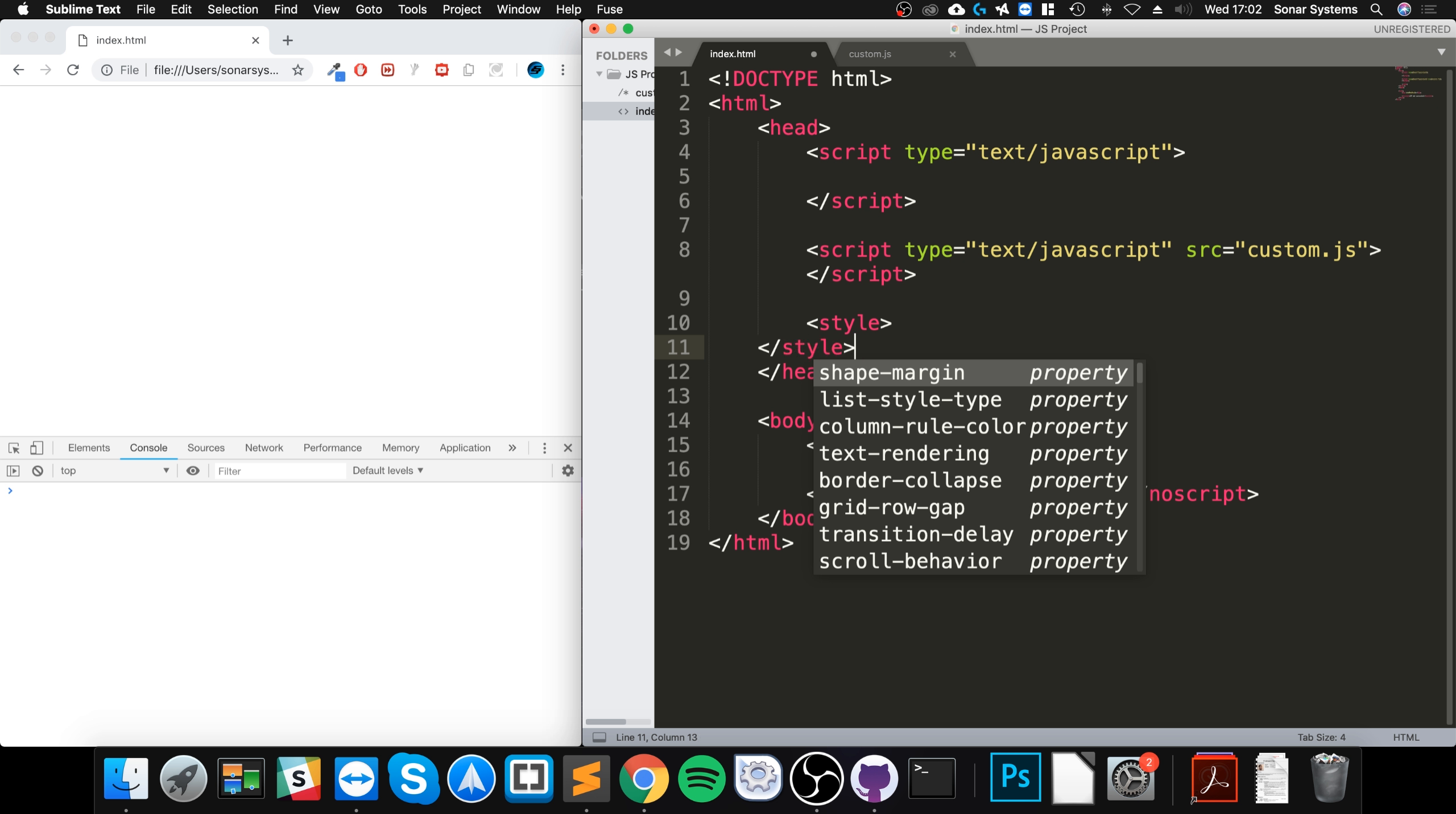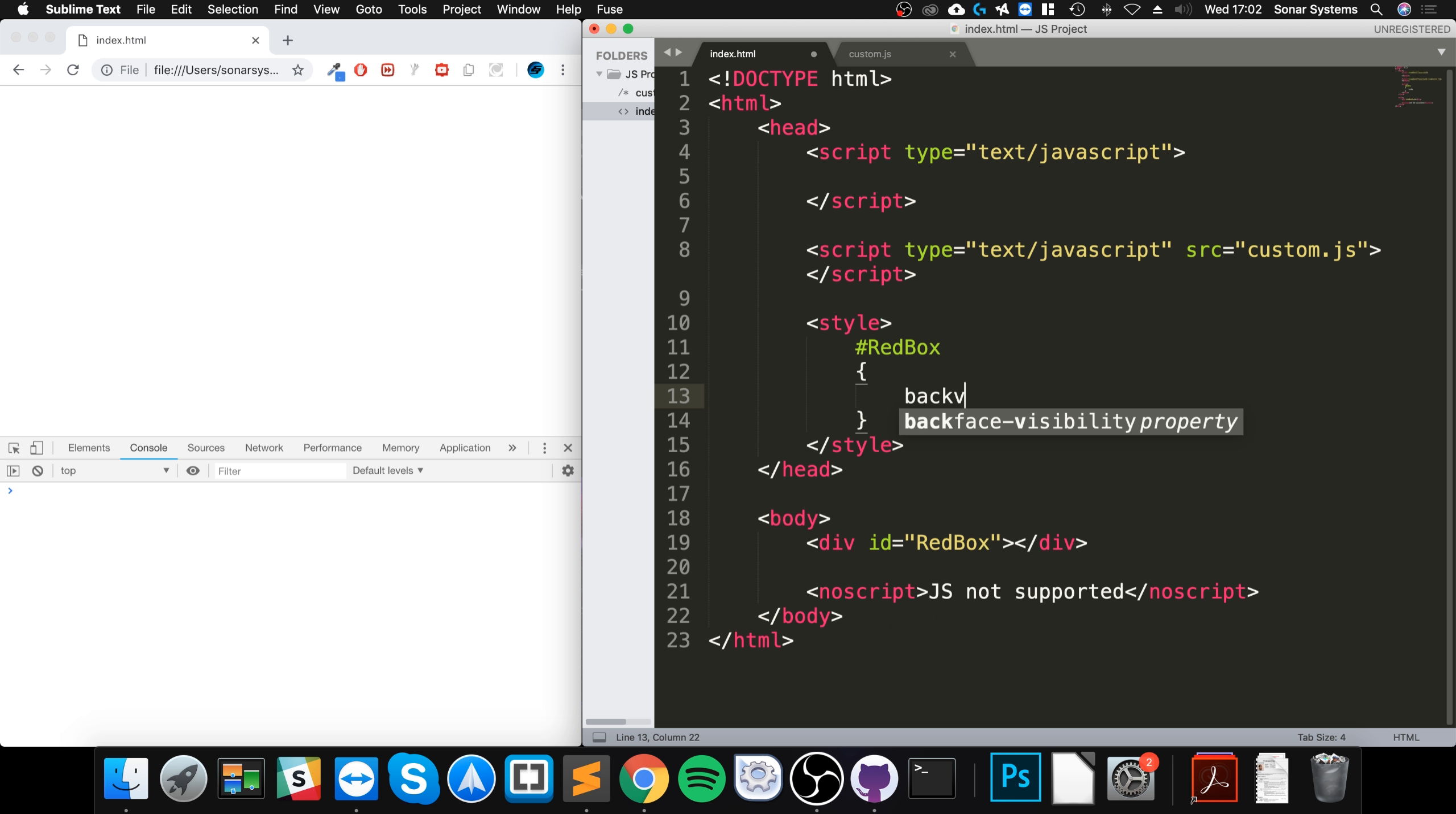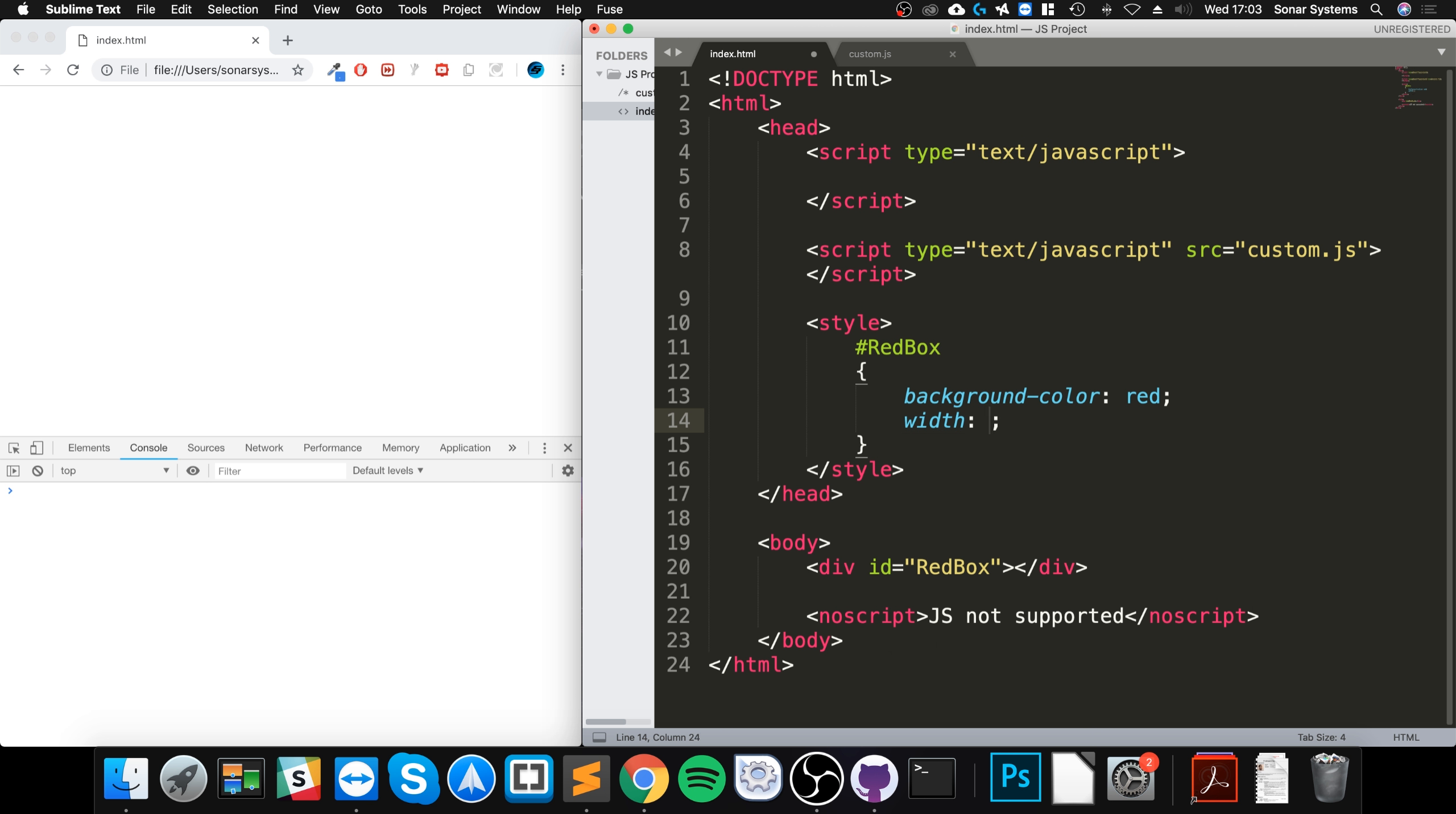We'll do some styling here. Generally you would have this in a separate file, but for what we need this will suffice. We're going to say hash red box, we're going to get to the red box. I'm going to say background dash color will be red and we'll put a width and a height as well. Let's put 100 pixels.